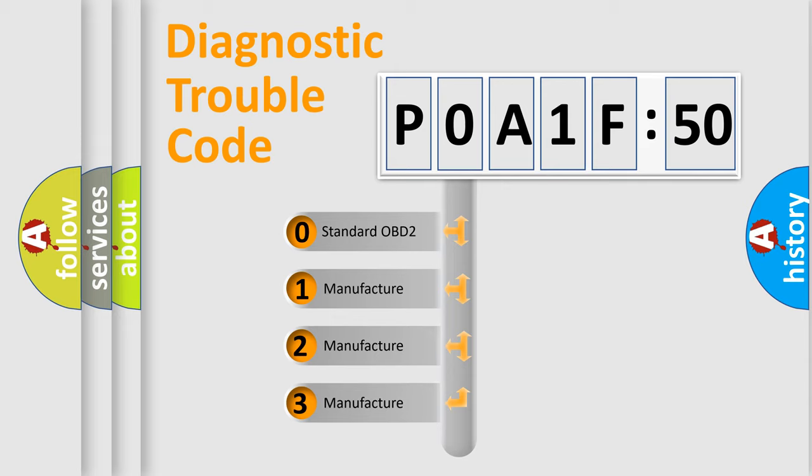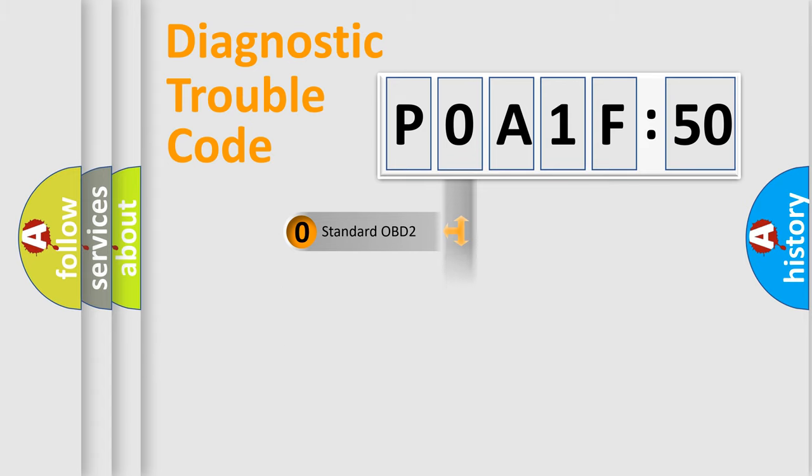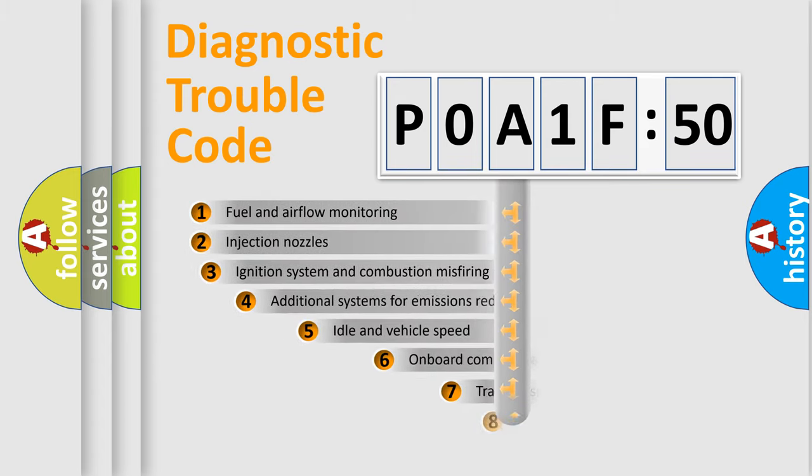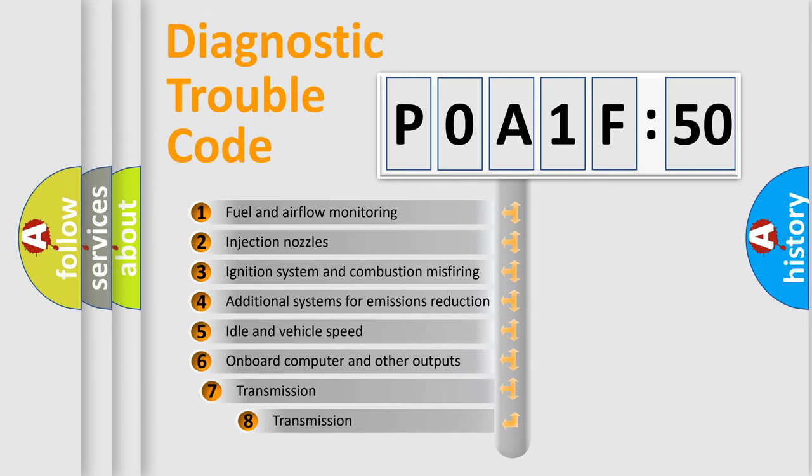If the second character is expressed as zero, it is a standardized error. In the case of numbers 1, 2, 3, it is a manufacturer-specific expression of the car-specific error.